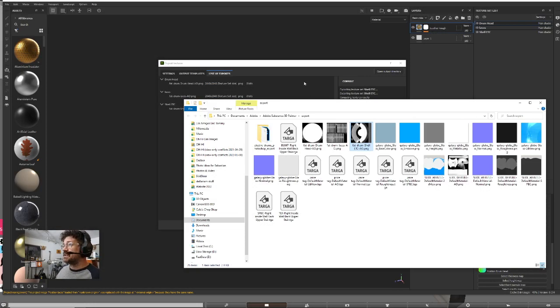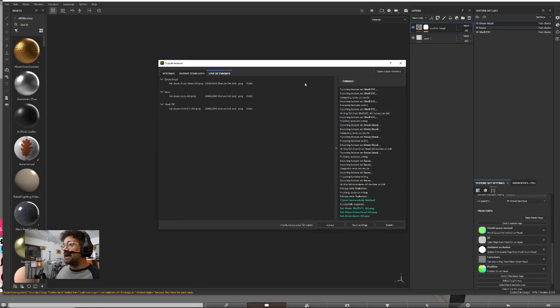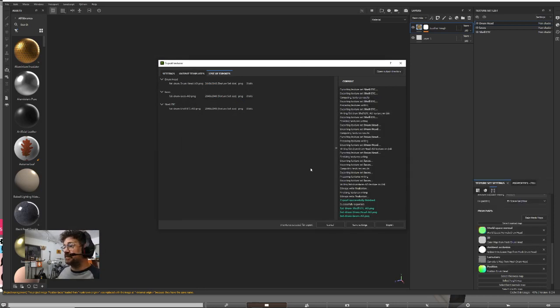So there you have it. That's how you make an AO-only output template.